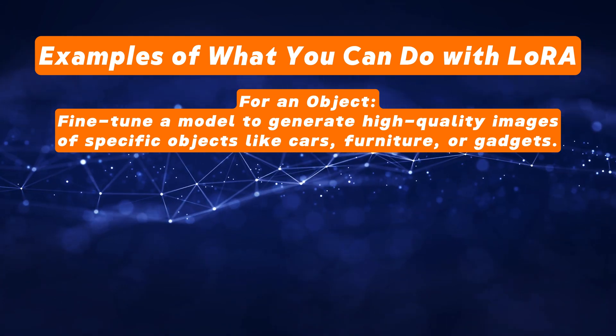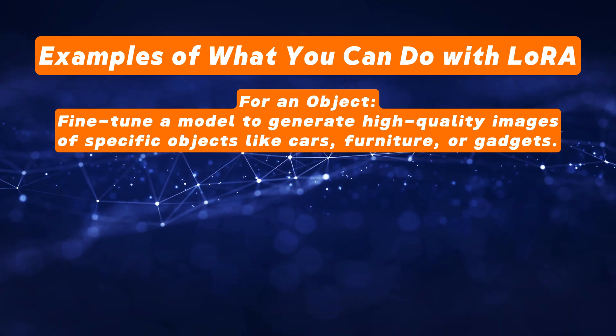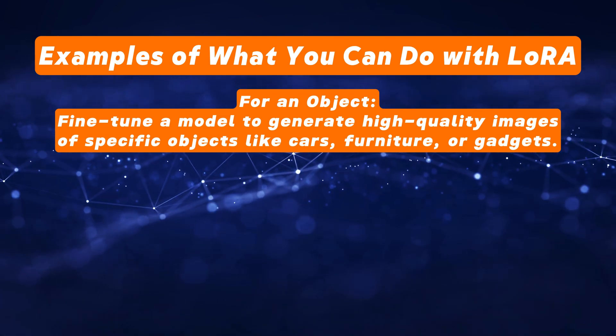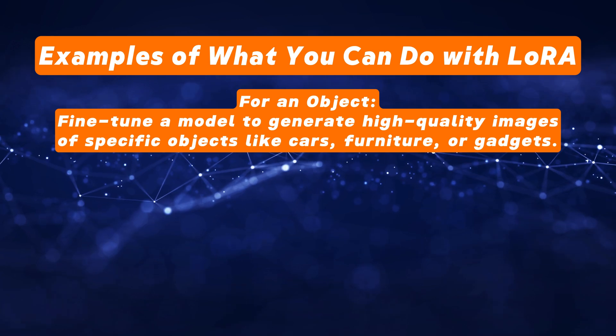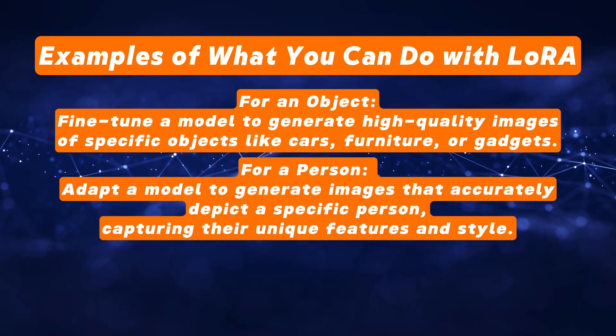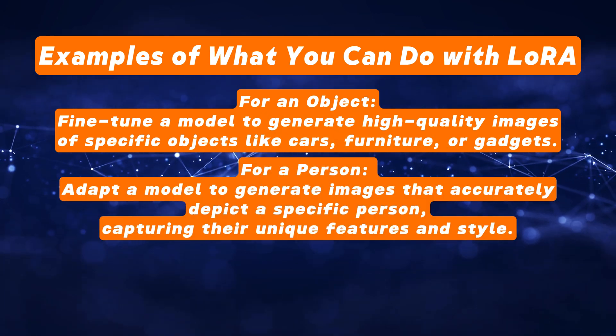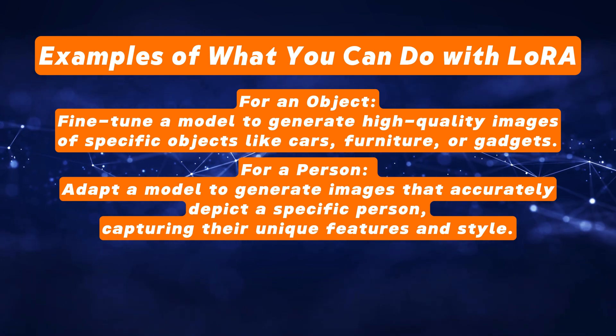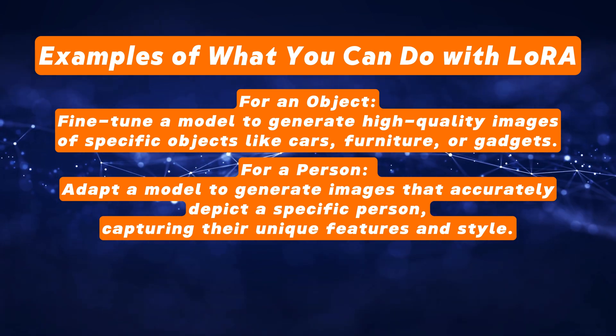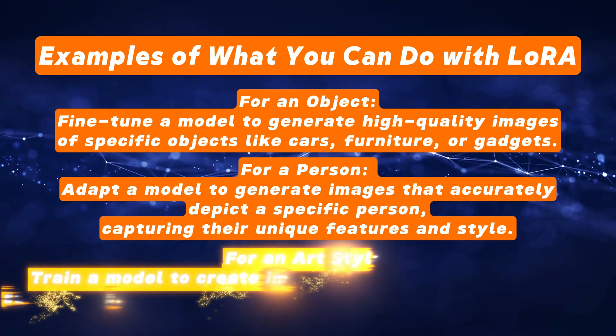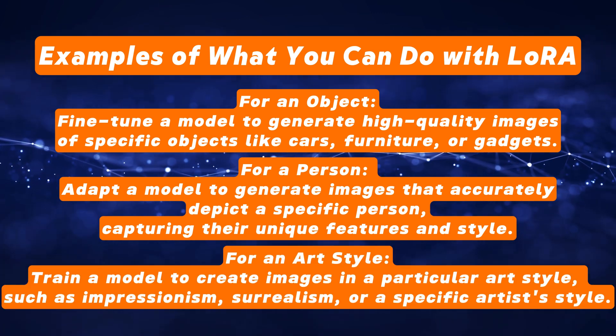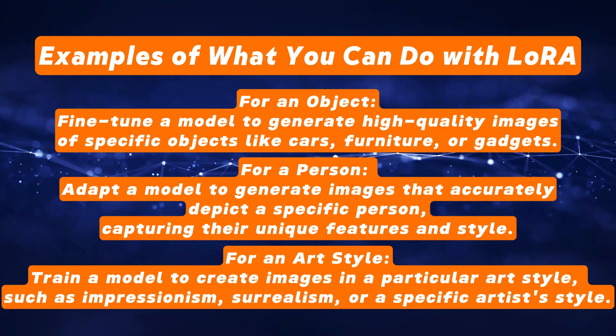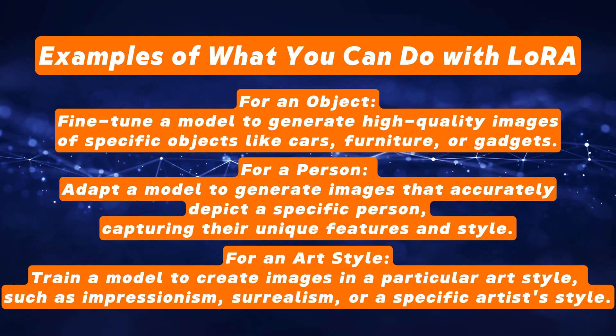With LoRa, you can fine-tune a model to generate specific objects like cars or gadgets that it may not have been able to generate before. This helps the model understand and create images of things it previously didn't know how to render. You can also adapt a model to generate images that accurately depict a specific person, capturing their unique features and style. You can also train a model to create images in a particular art style, such as impressionism, surrealism, or a specific artist's style.